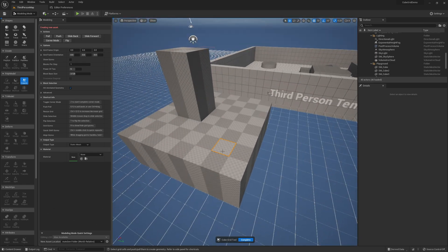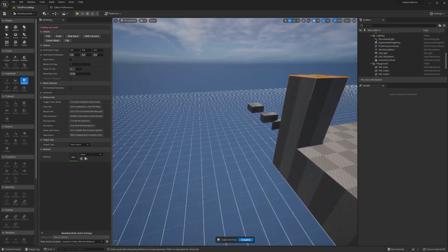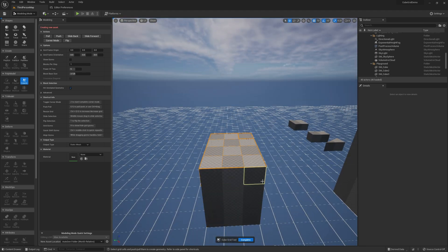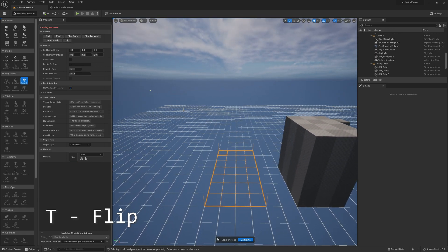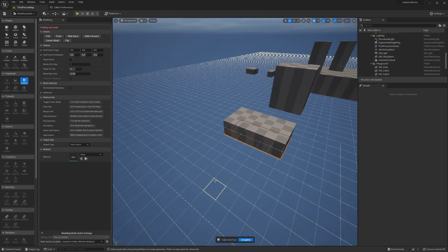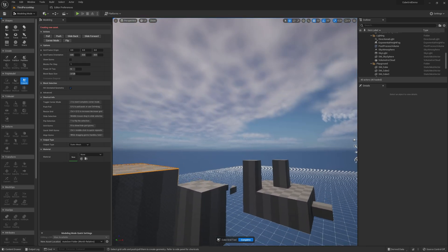We also have flip. Right now pulling causes me to go up, but if I flip by pressing T or clicking the flip button, pulling will go downward — it basically just inverts whether you're pushing or pulling. If I flip again, now I can pull outward.